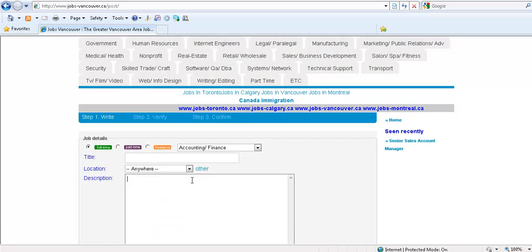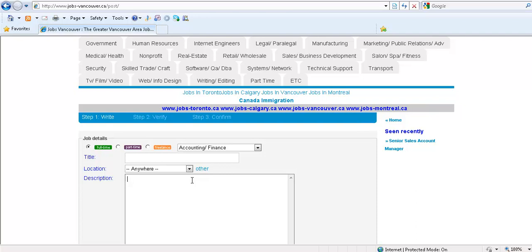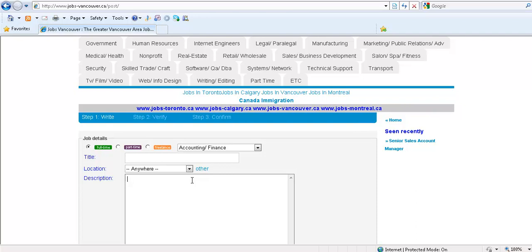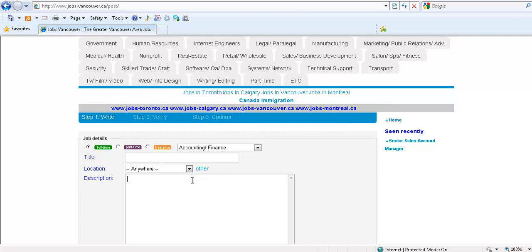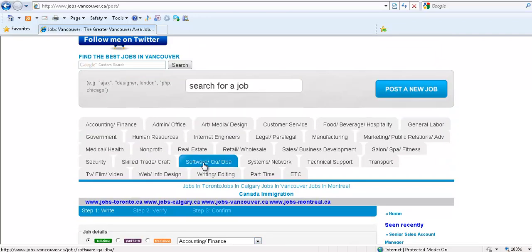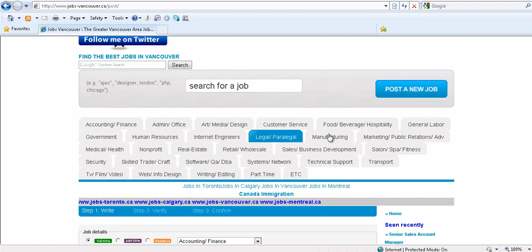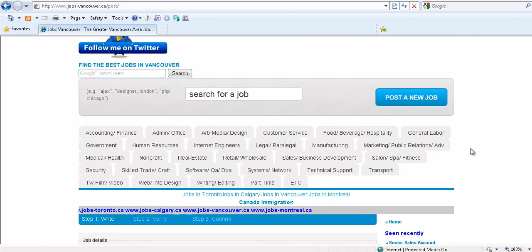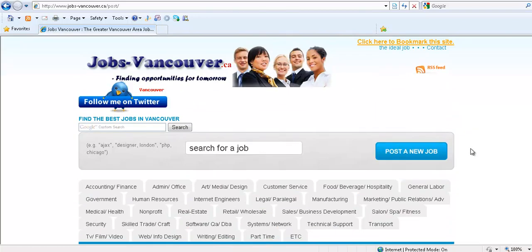Once you've done that, you can send as many jobs as you want as long as they're in these categories and they're real jobs.